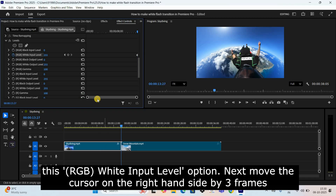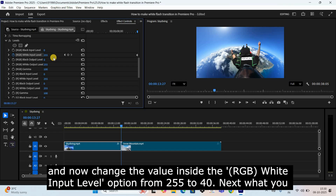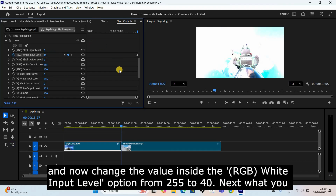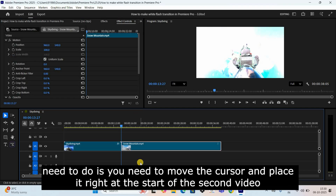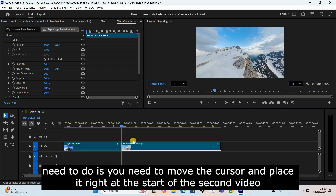Next, move the cursor on the right-hand side by three frames, and now change the value inside the RGB White Input Level option from 255 to 40.